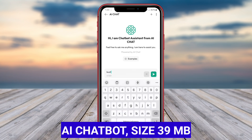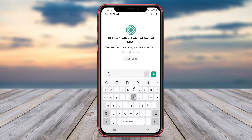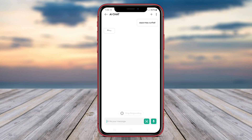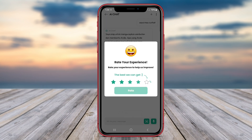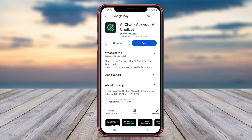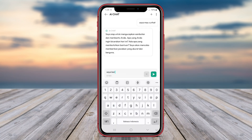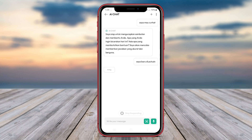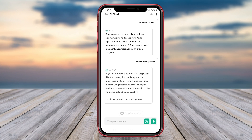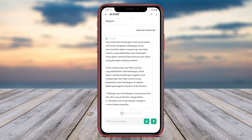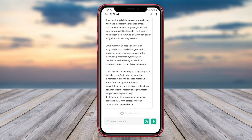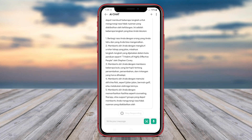AI Chatbot is a sophisticated AI chat application that simulates human-like conversations through chat interactions. This app is designed to provide users with an engaging and interactive experience, mimicking the dynamics of a real conversation with a person. AI Chatbot offers a wide range of features, including emoticons, images, and voice messages to enhance user engagement. Additionally, users can program AI Chatbot to respond to specific queries and provide helpful information based on predefined parameters.